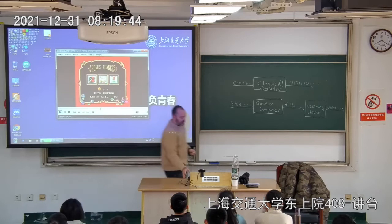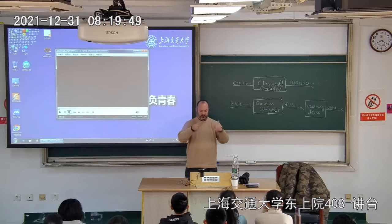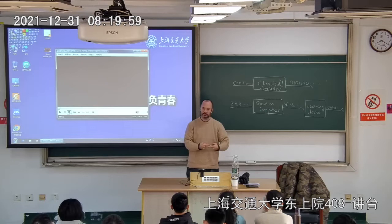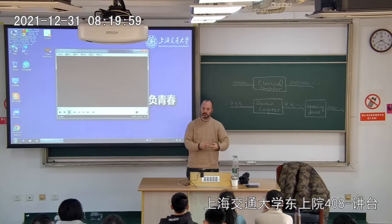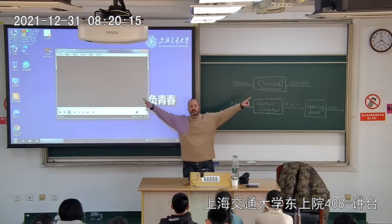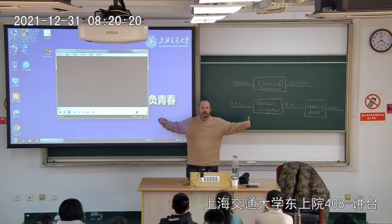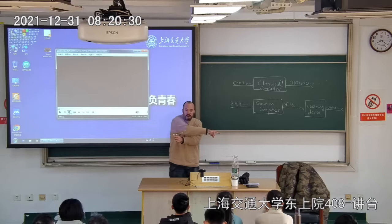There's something called entanglement, where some particles are spinning together. When you stop one to measure it, you automatically stop the other at the same time, even though you didn't try to measure the other one. Even if you take one particle in your pocket and give the other to someone on the other side of the universe — they're still spinning together. When you measure one, the other automatically stops spinning at the same time, no matter how far apart they are.